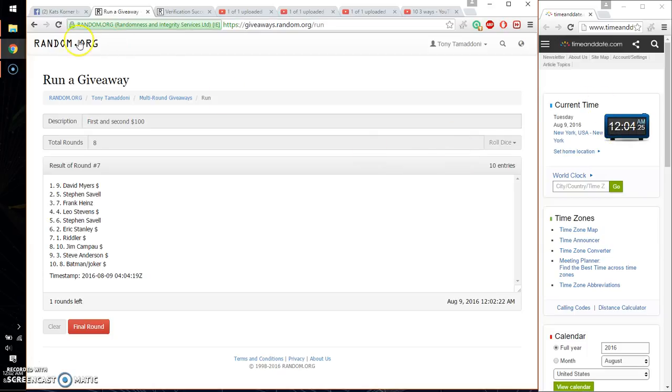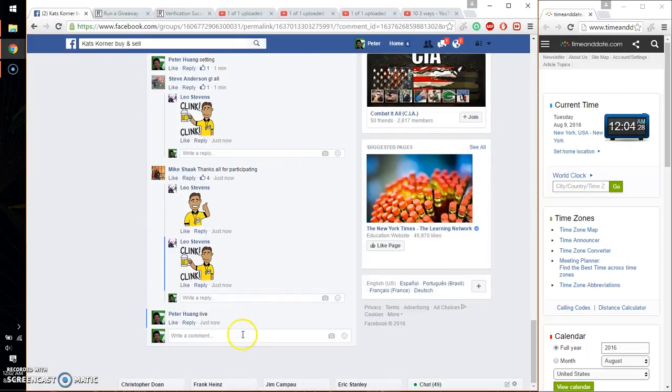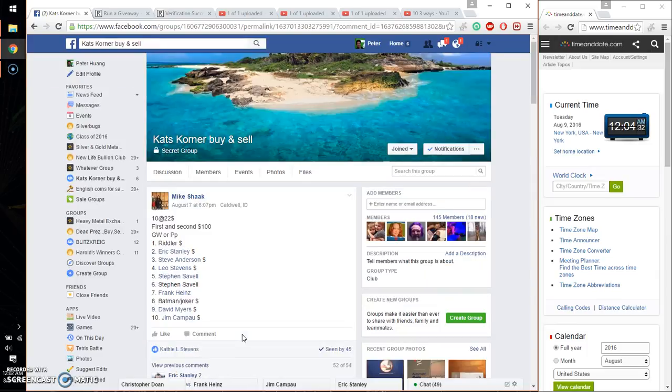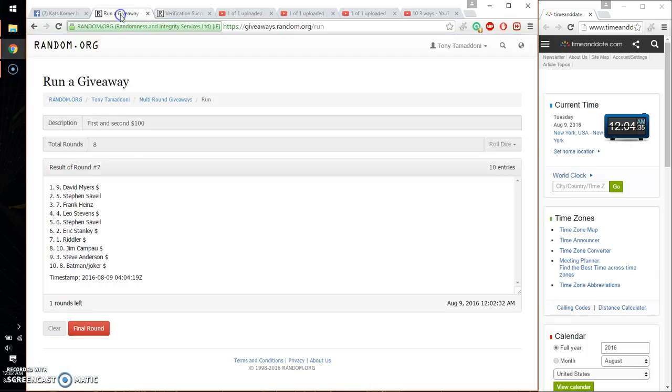Last and final time starts at 12:04. Go ahead and wish everyone good luck. Alright, let me just double make sure. First and second.